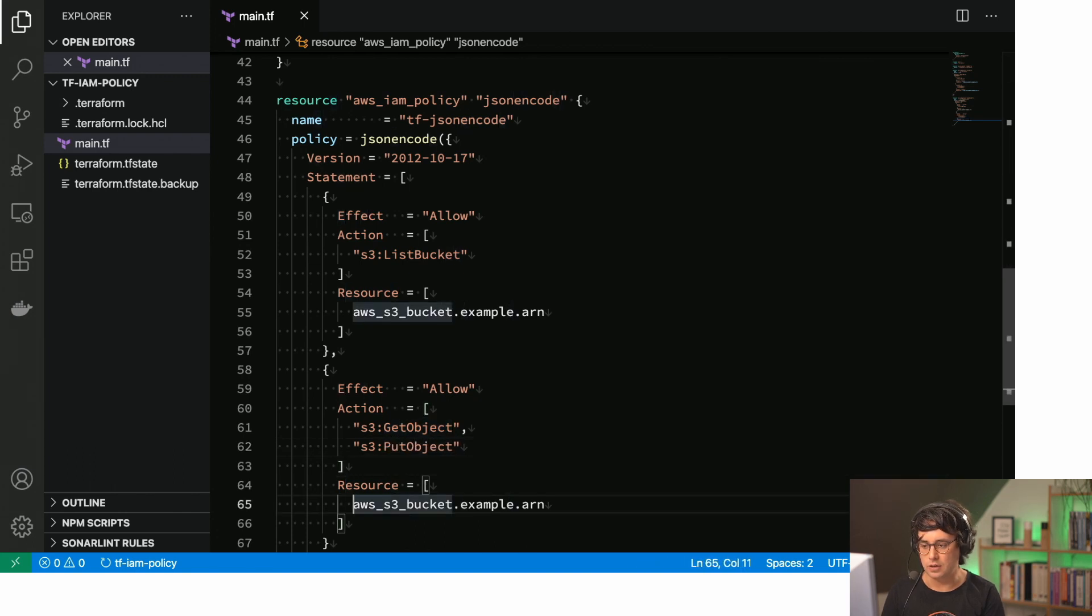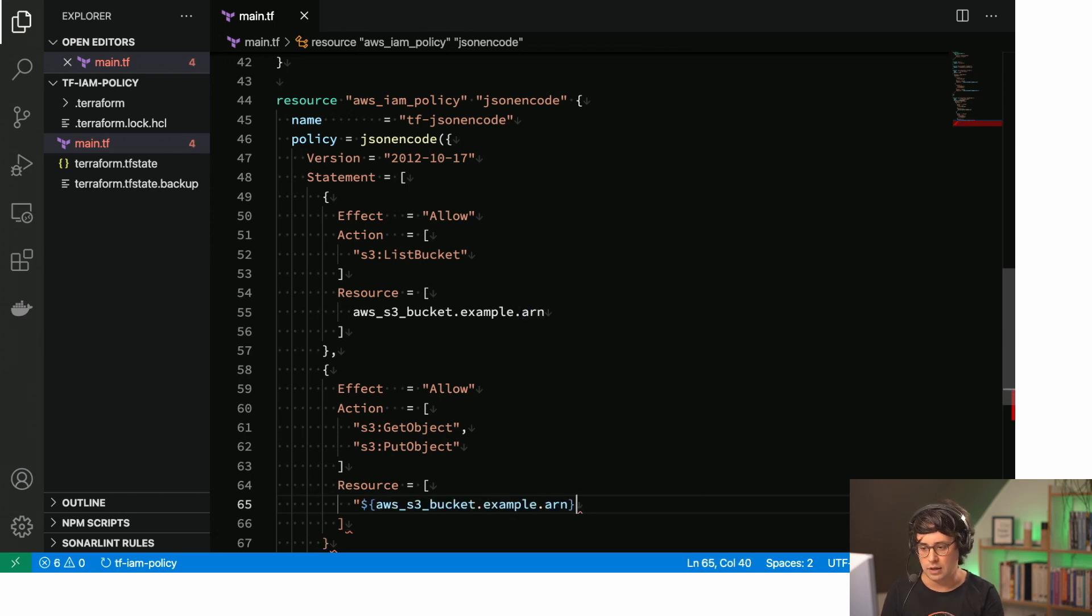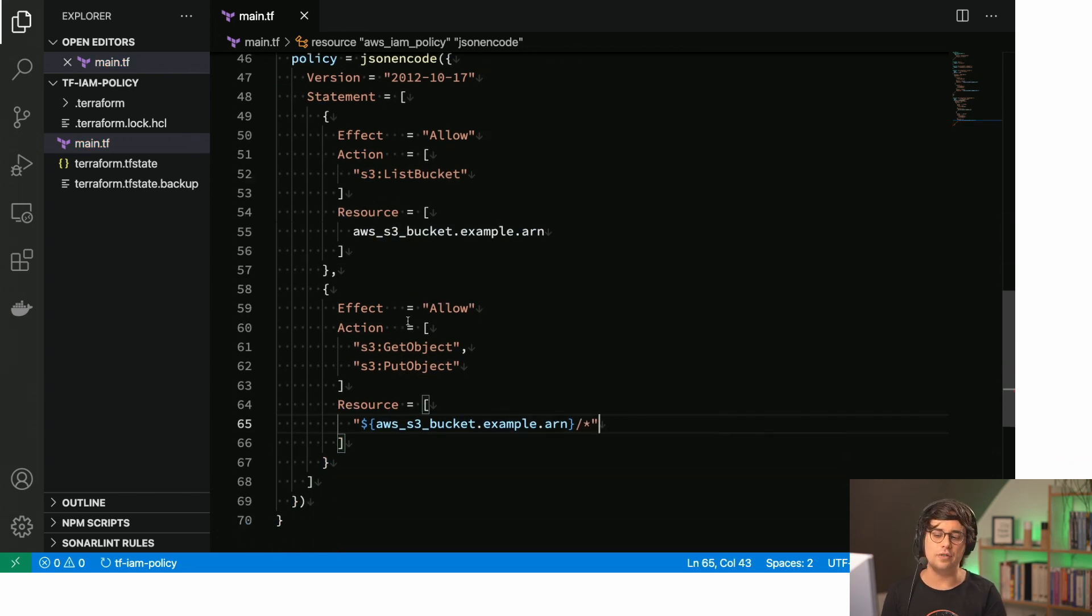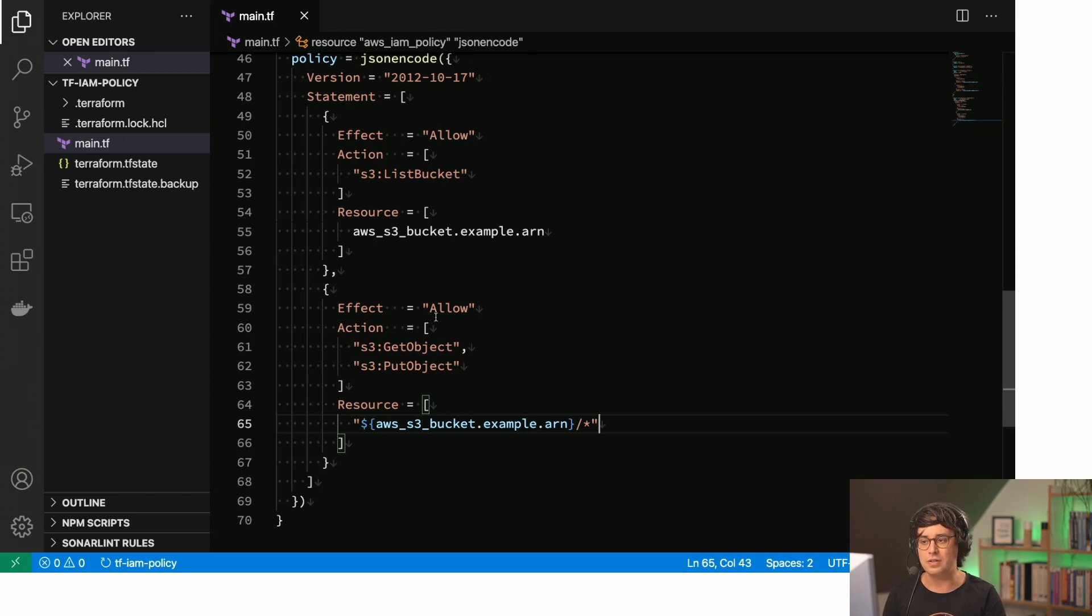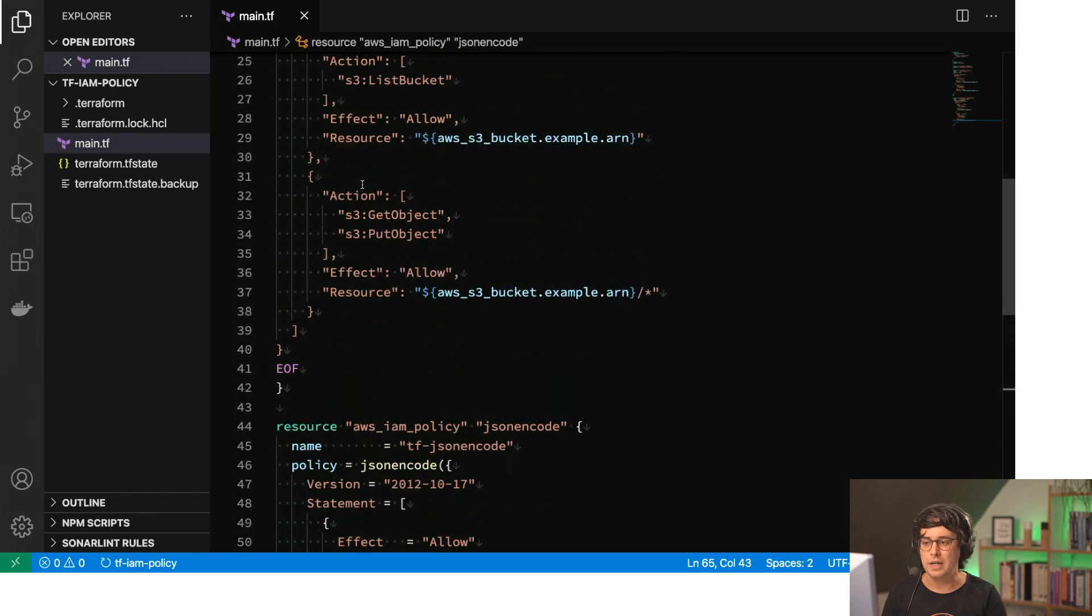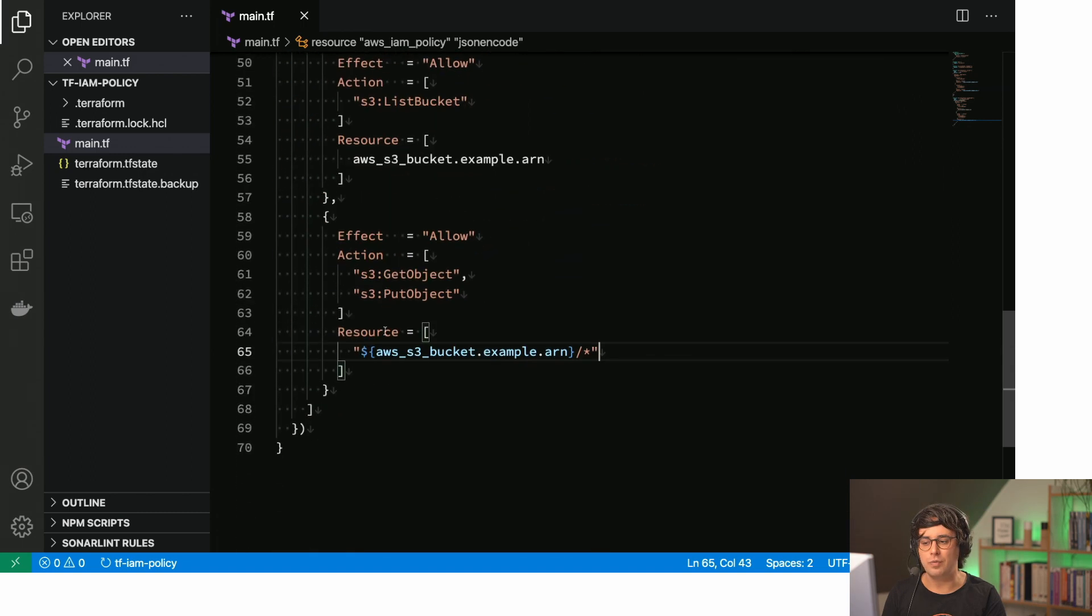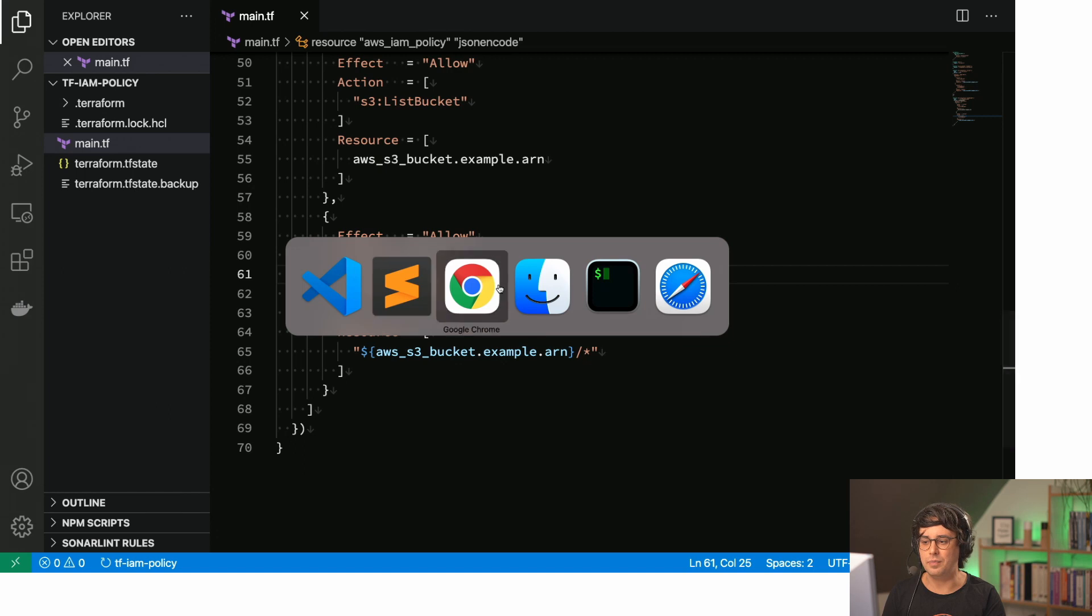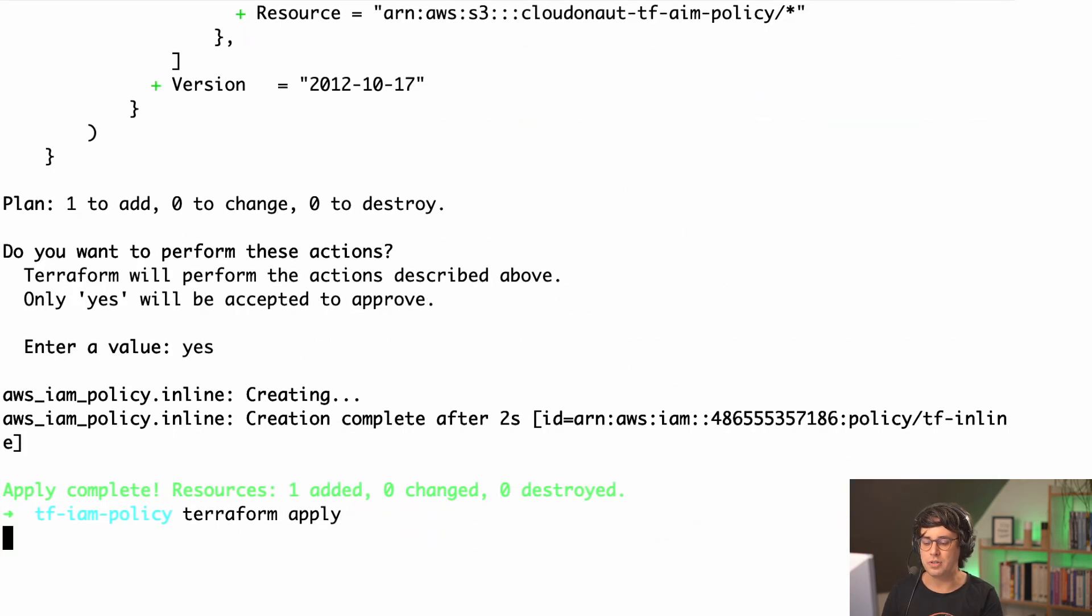And that includes the object keys or the object arn, better to say. So now this is the policy that creates the same, this is the resource in Terraform that creates the same IAM policy than we have before. But instead of having that JSON string inline, we have more of a Terraform syntax in here, which I like basically a lot. So let's do Terraform apply one more time.